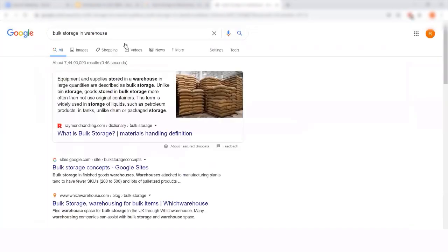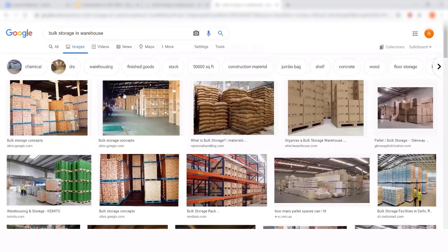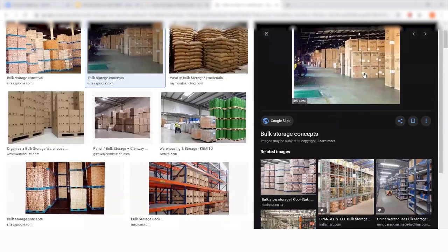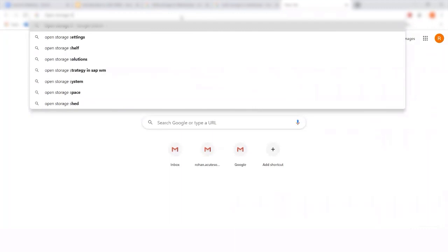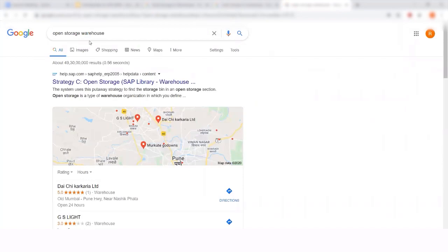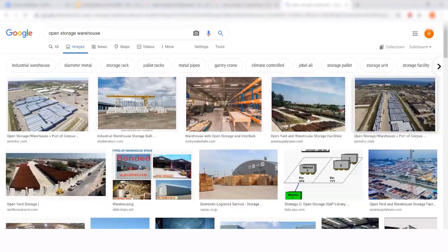A warehouse comprises a mix of all these kinds of storage types. Bulk storage is a typical example of products stored stacked one behind the other and one above the other. We manage such storages in EWM as well. Another common type of warehouse storage is open storage, where products are kept in a facility outside the warehouse — mostly big, bulky material with a minimum number of bins.